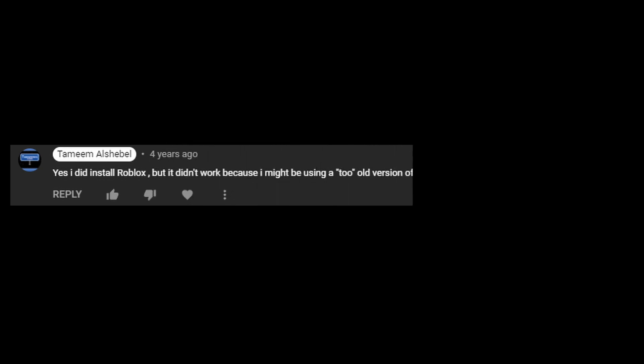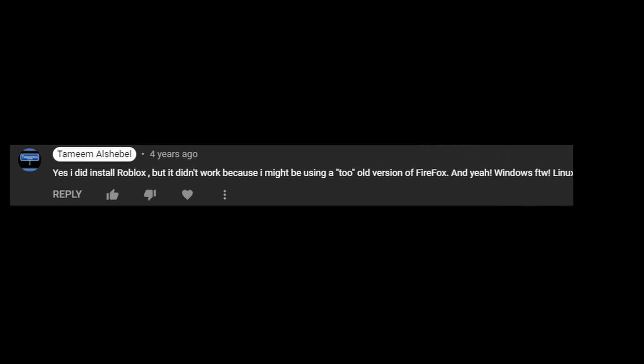I did install Roblox but it didn't work because of my music, I'm too old. Oh, that's false. And yeah, Windows, what I mean Linux and your sex. Shut up.